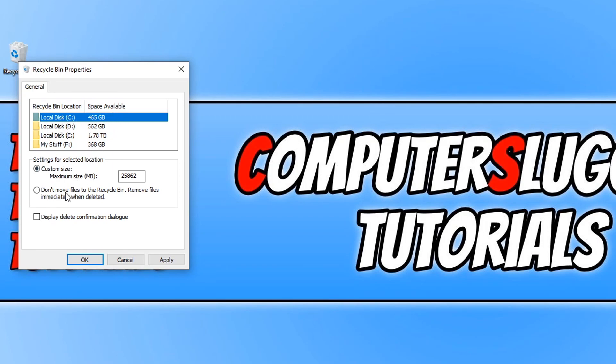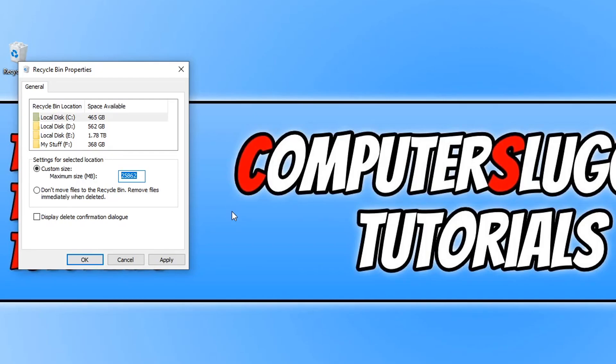As you can see it's currently set to custom size, and in this box here we can set the size of the recycle bin for the C drive. Basically the higher this number, then the more files the recycle bin will be able to keep until you need to empty it.